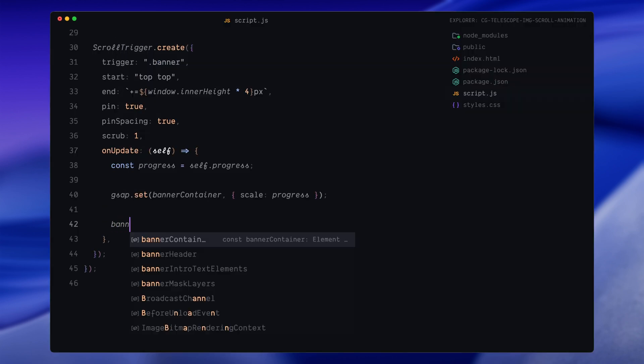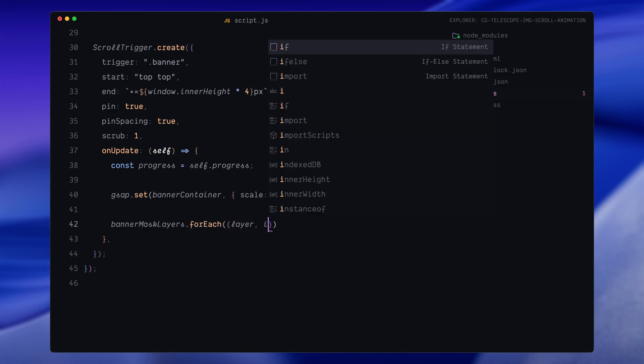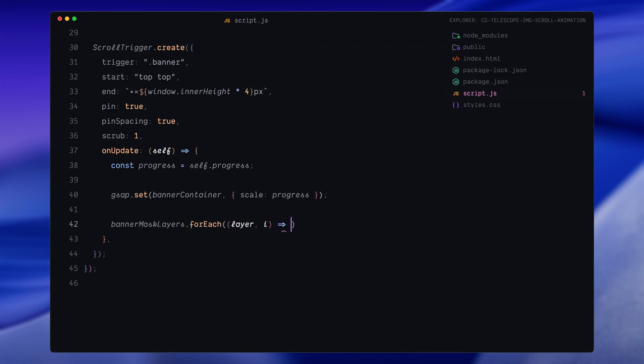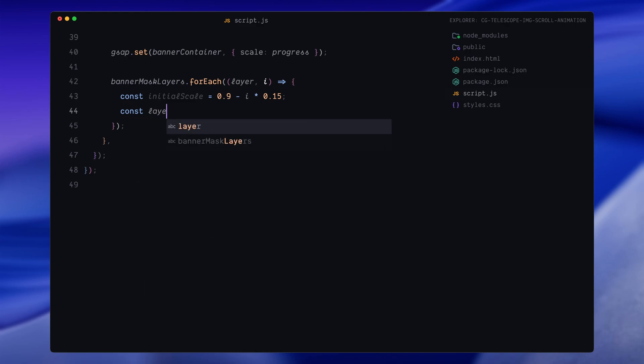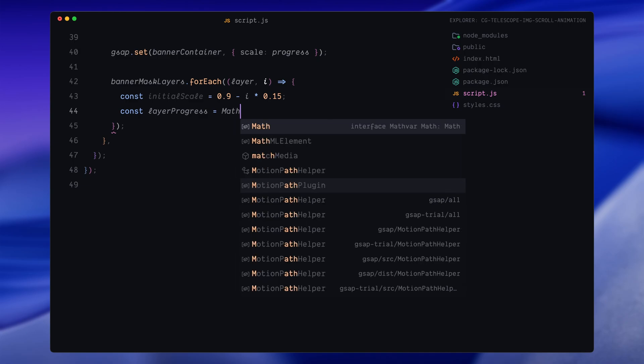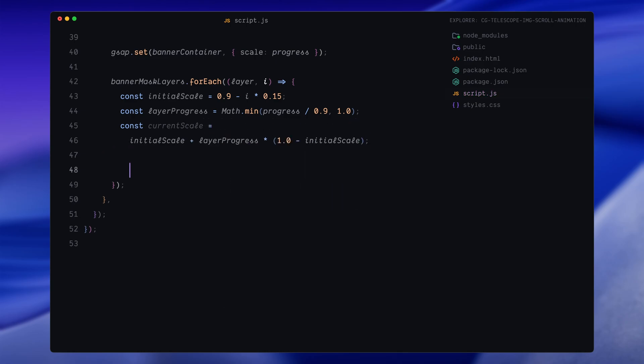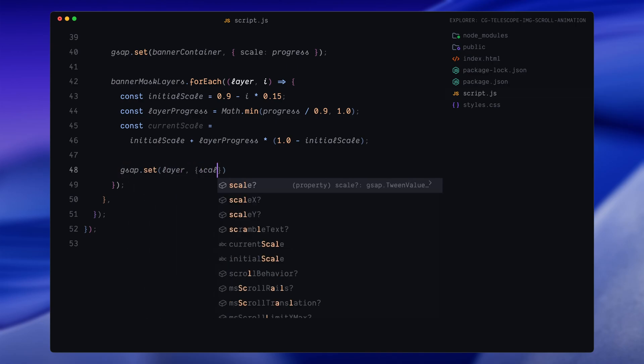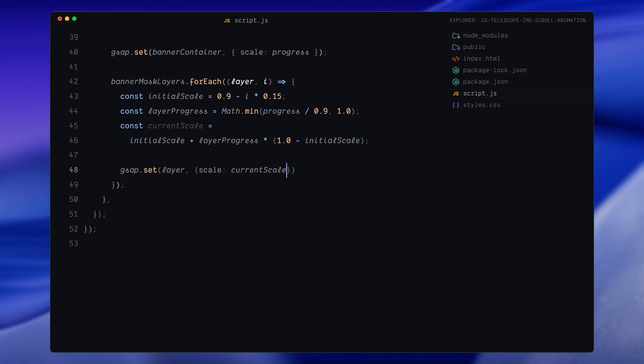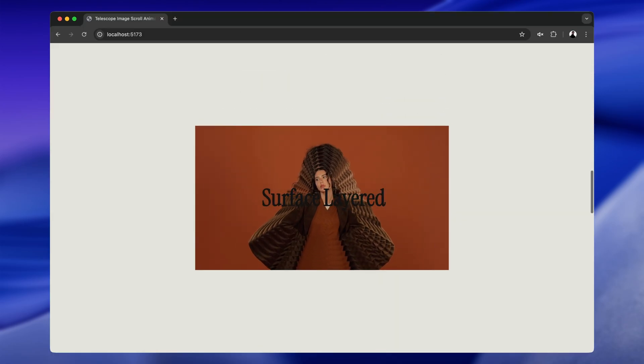Next, we loop through each masked image layer to animate their individual scales. We're doing a bit of math here to calculate the scale for each layer. First, we set the initial scale for each layer. The top layer starts smallest and each layer below it gets slightly bigger. This is the same logic we used earlier when initializing the layers. Then we calculate something called layer progress, which is just scroll progress divided by 0.9. Why 0.9? It's because we want all the layer animations to be done by the time progress hits 0.9. We also use the min method to make sure the value doesn't go above 1. After that, we interpolate between the layer's initial scale and its final scale which is 1. This gives us that trippy layered reveal as each layer grows at its own pace.